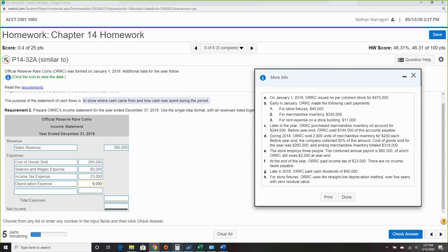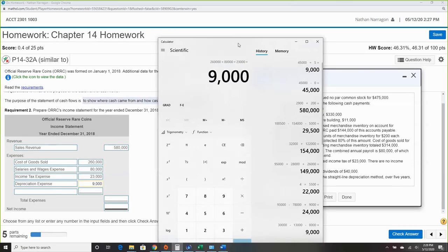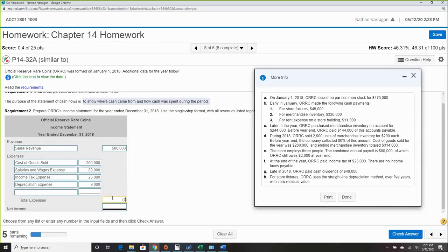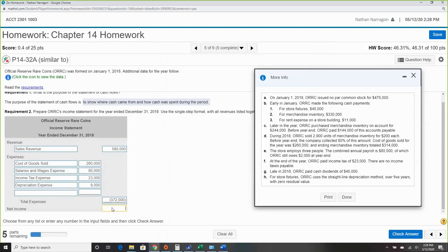Here are all of our expenses. Our total expenses are $372,000. Taking revenue minus expenses — the formula for the income statement — we're left with a net income of $208,000.